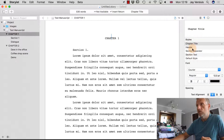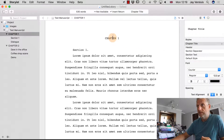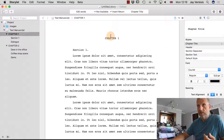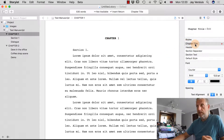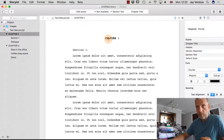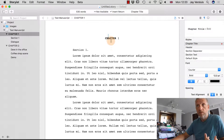Scrolling down, we can see the styles currently available in this document. A gray triangle next to a style means the text uses exactly the formatting defined in that style. When the triangle turns red, it means the current text uses the style plus additional formatting on top — for example, chapter formatting plus bold.